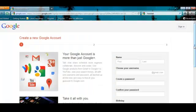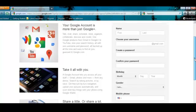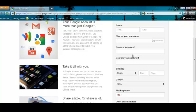Here we're brought to Google's process for creating a new account. We'll be asked to input our name, create our own unique username, passwords,